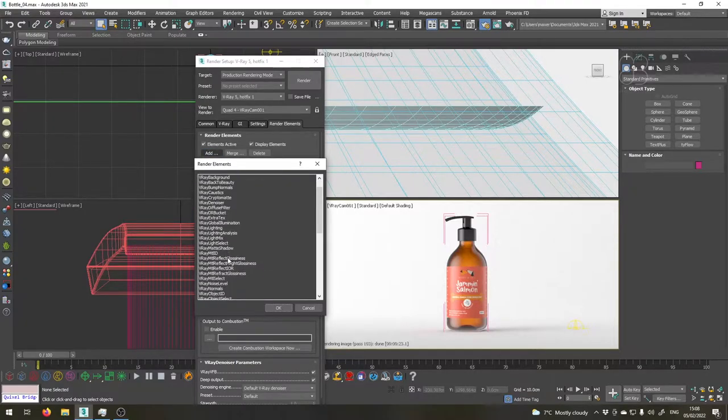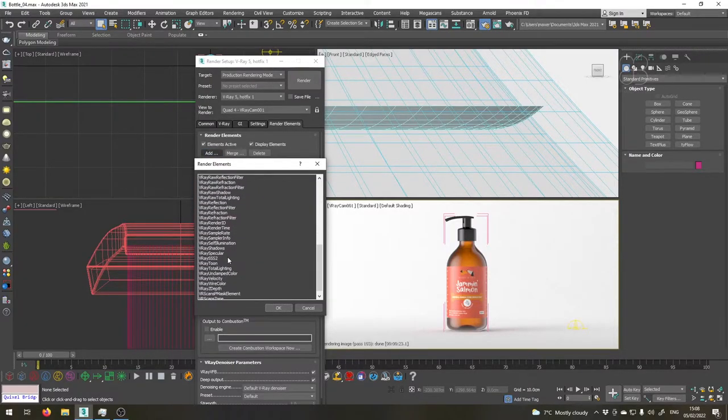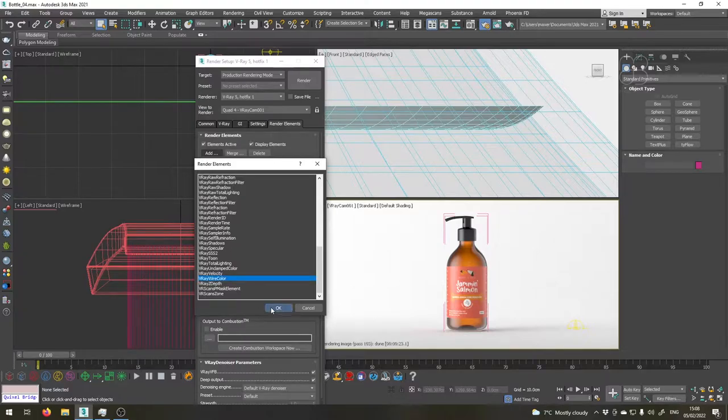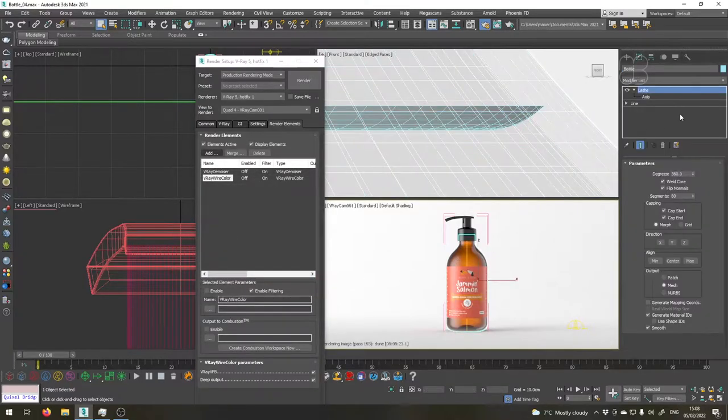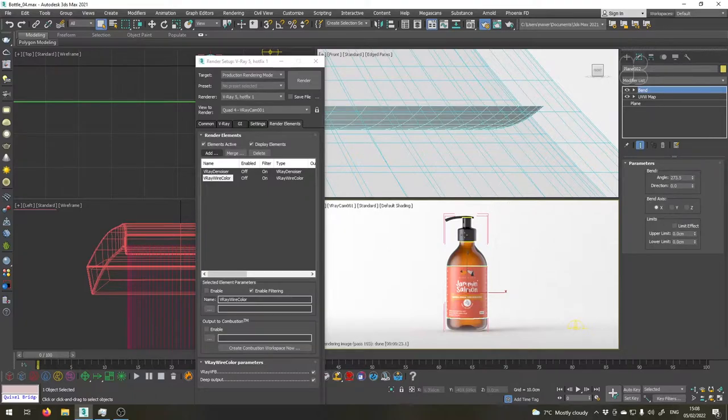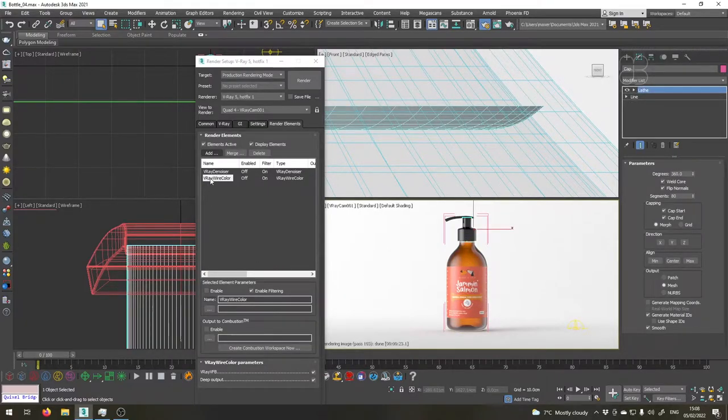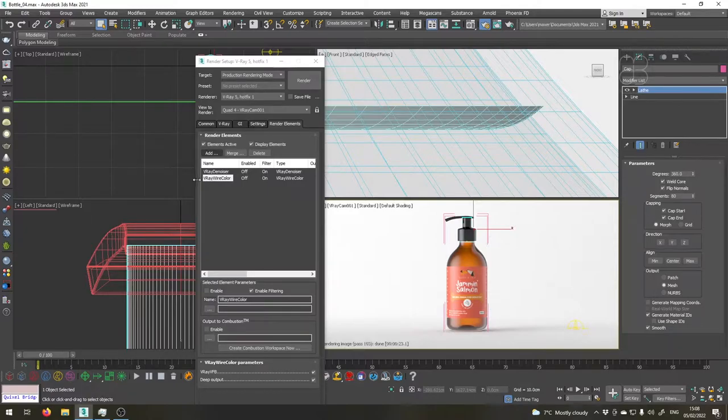This will render a flat color pass which will get the color from each object's color. So the bottle will be this blue, the label will be this yellow and the cap will be this pinkish color. This V-Ray wire color pass will help us get selections for each part of the bottle later in the compositing stage.